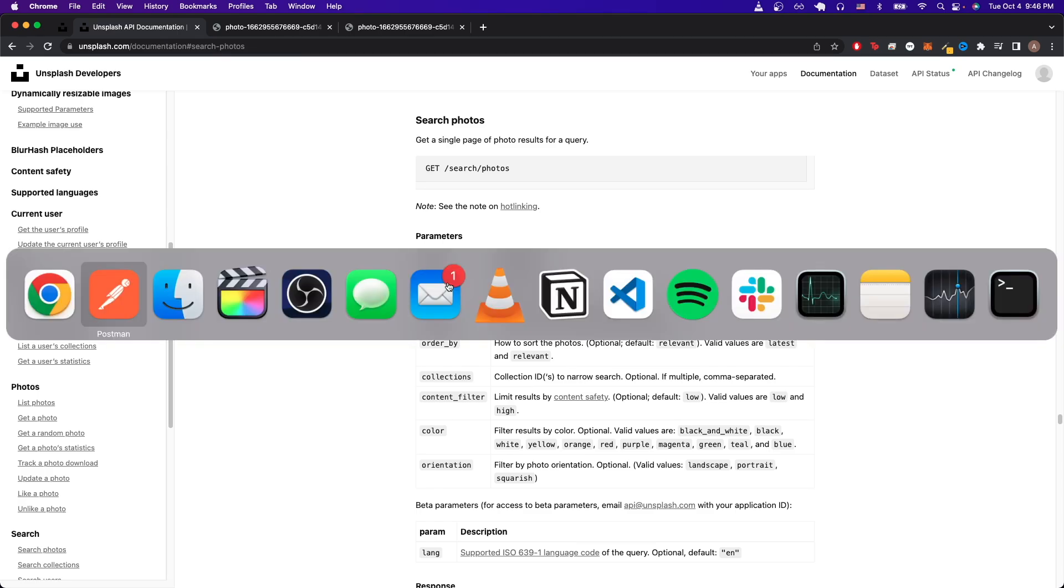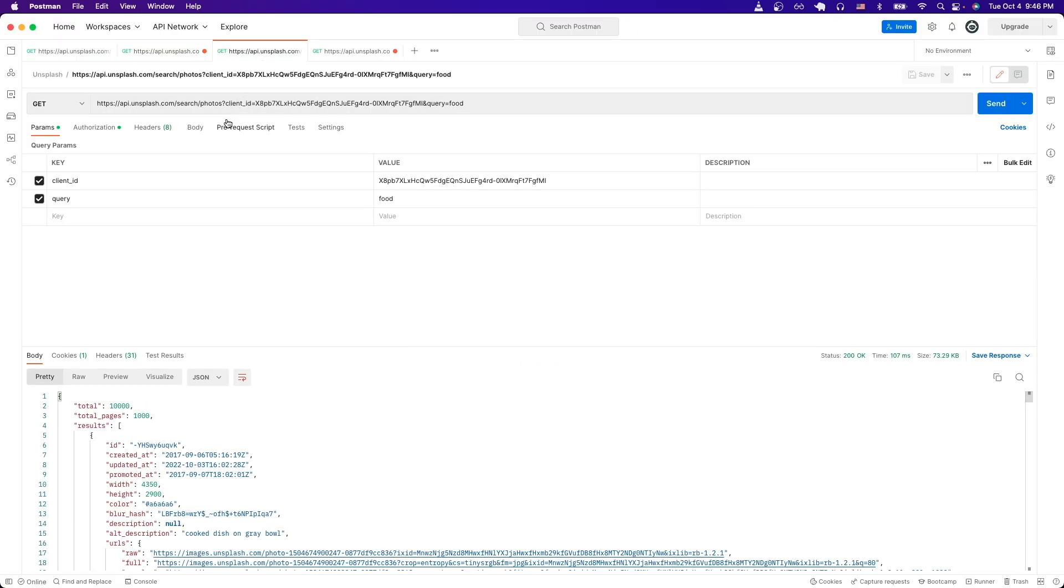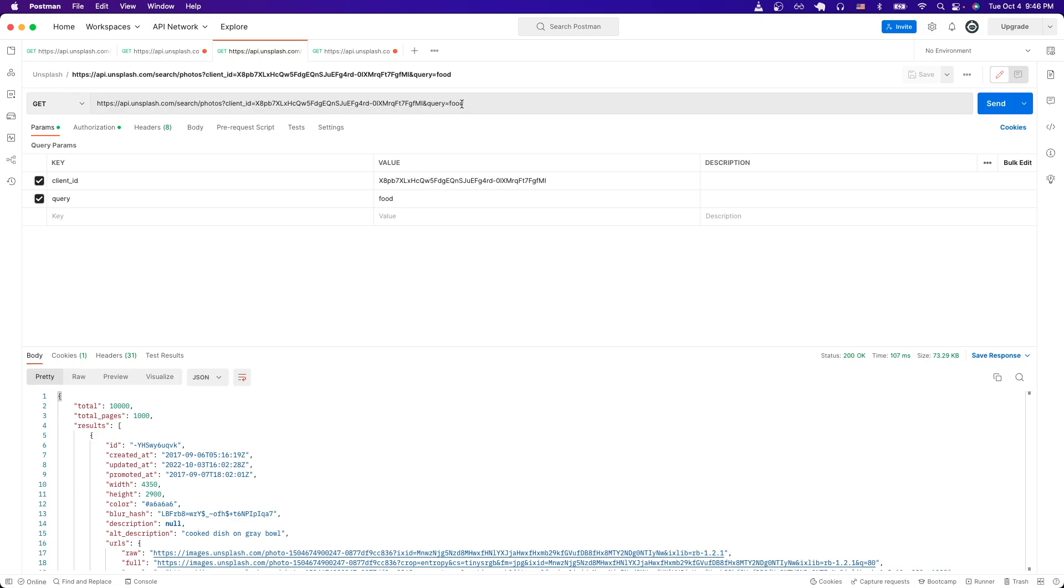So if we switch back to Postman, and I go back to this third example here, you can just copy the exact URL that you see here, and just make sure to update your client ID. And for the query, you can type whatever you would like. In this example, I just put food, and I'll just hit send.